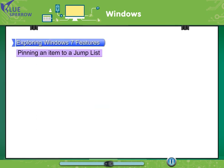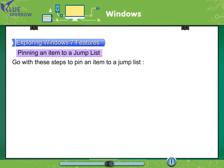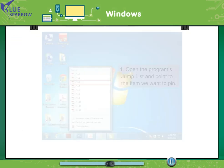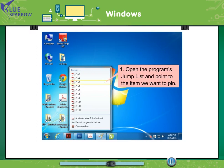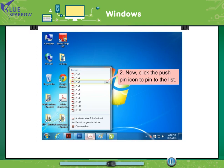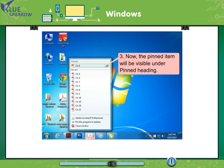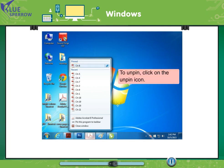Pinning an item to a jump list. Go with these steps to pin an item to a jump list. Open the program's jump list and point to the item we want to pin. Now click the push pin icon to pin to the list. Now the pinned item will be visible under pinned heading. To unpin, click on the unpin icon.